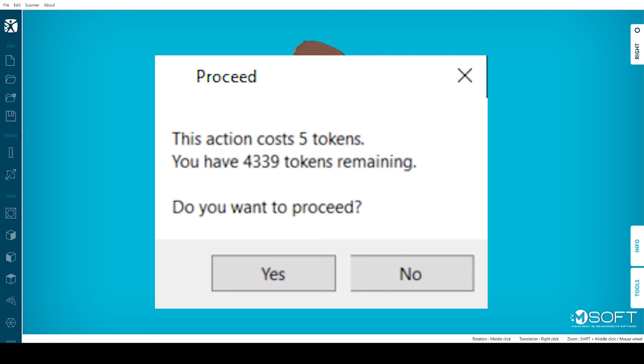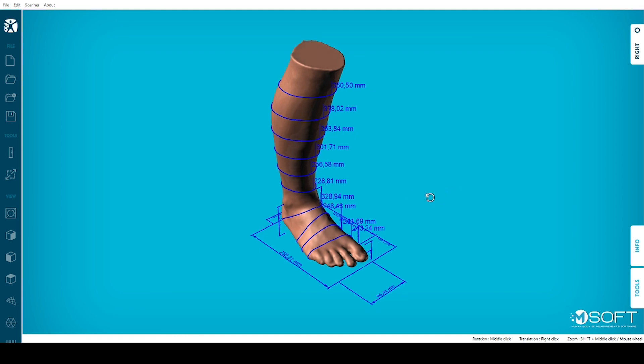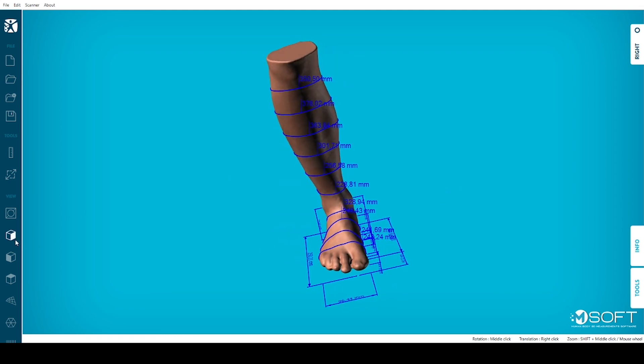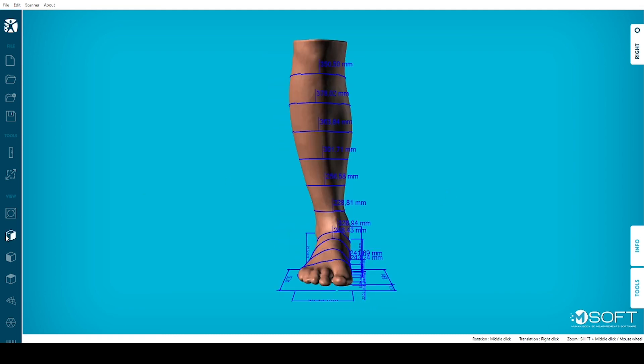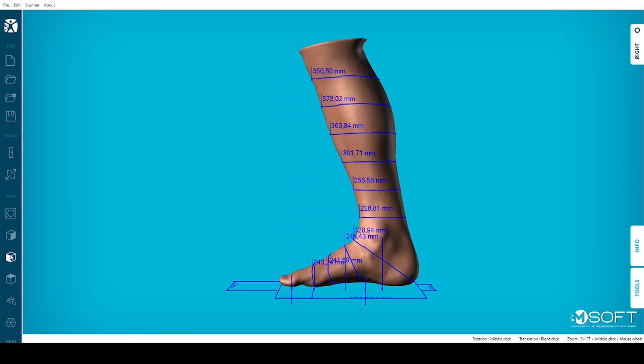M-Soft will indicate how many tokens you will need and ask you to confirm the transaction. After accepting, you will have access to the Measurements section. You'll also be able to save your file in the format and folder of your choice.